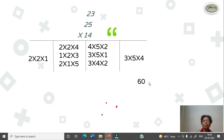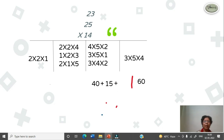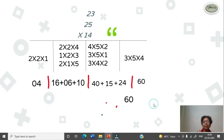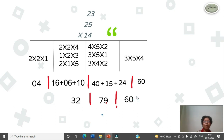Now we have to multiply them. 5 3s are 15, 15 4s are 16. Insert slash, then 4 5s are 20, 2 2s are 40. Add with 5 3s are 15, 15 1s are 50. Add with 3 4s are 12, 12 2s are 24. Insert slash. 2 2s are 4, 4 4s are 60. Then 2 1s are 2, 2 3s are 6. Then 2 1s are 2 and 2 5s are 10. Insert slash, now 2 2s are 4, 4 1s are 4. Now we have to add them. Write 60 as it is. Then 40 plus 15 plus 24, that is 79. Insert slash, then 16 plus 6 is 22, 22 plus 10 is 32.